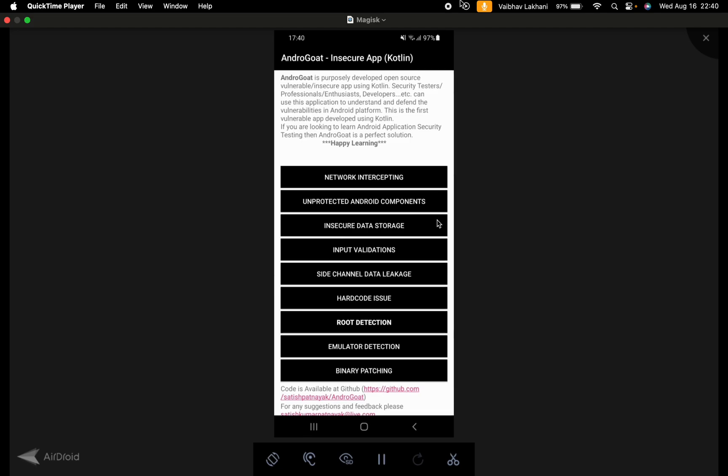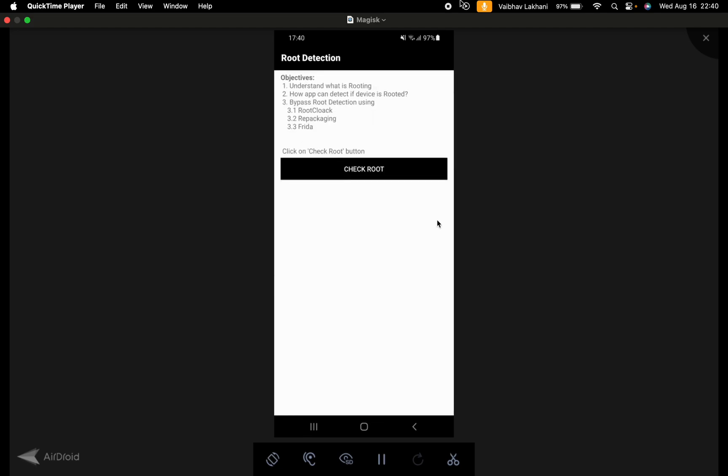We are first going to go inside the root detection and check for root. As you can see, it says that the device is rooted.